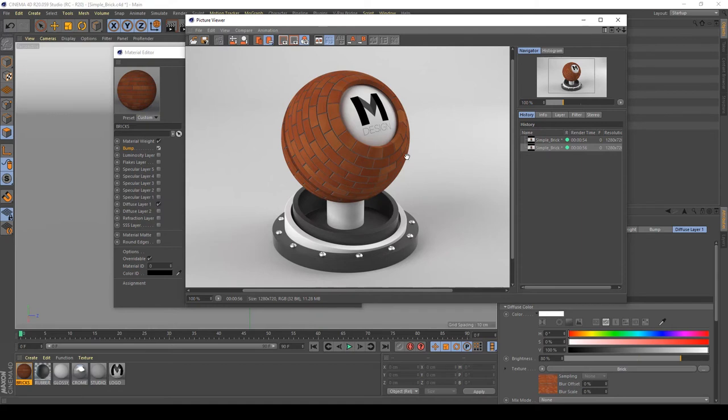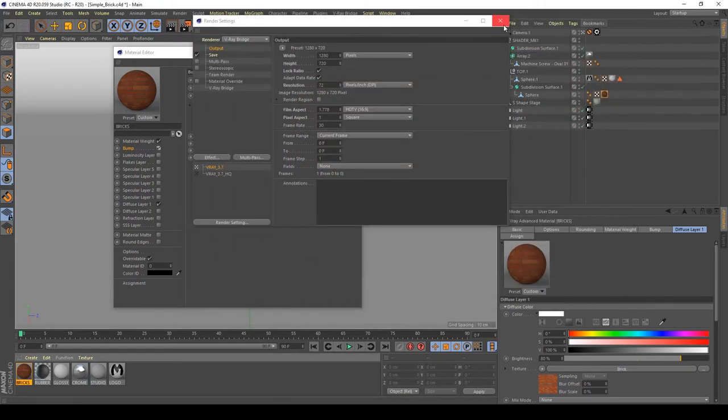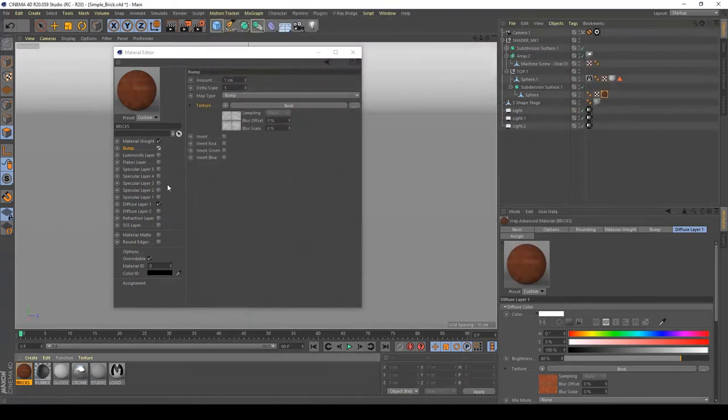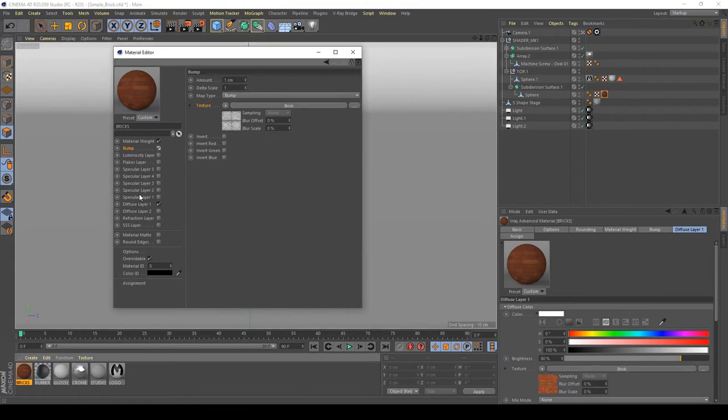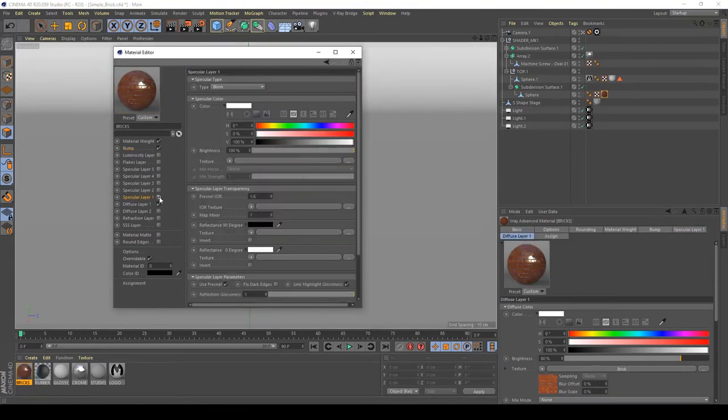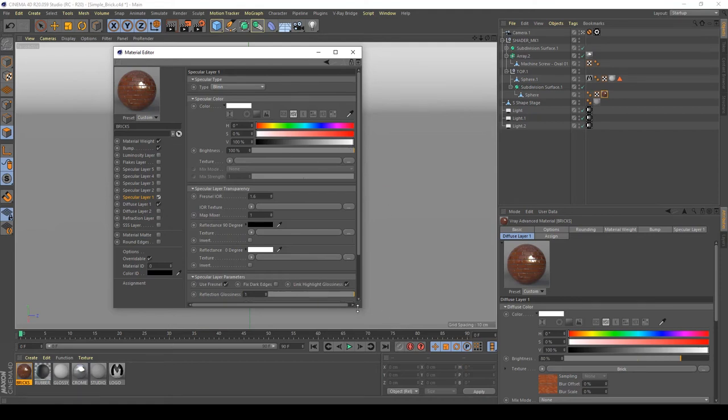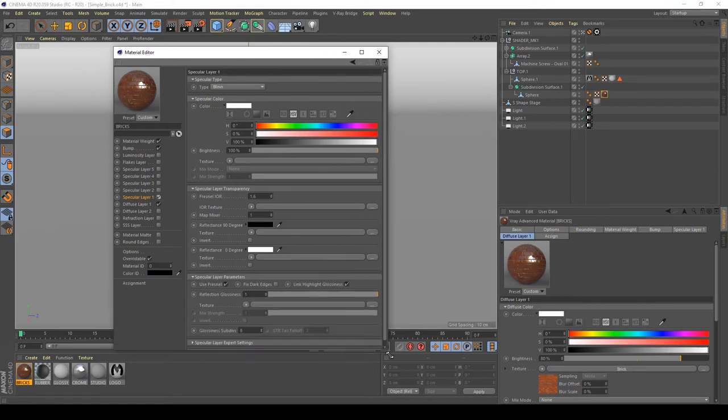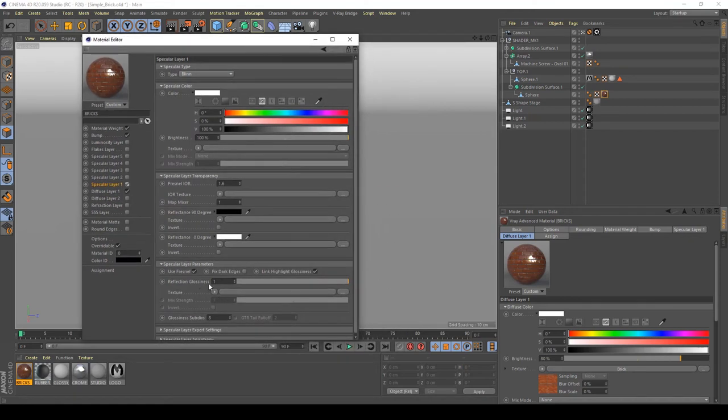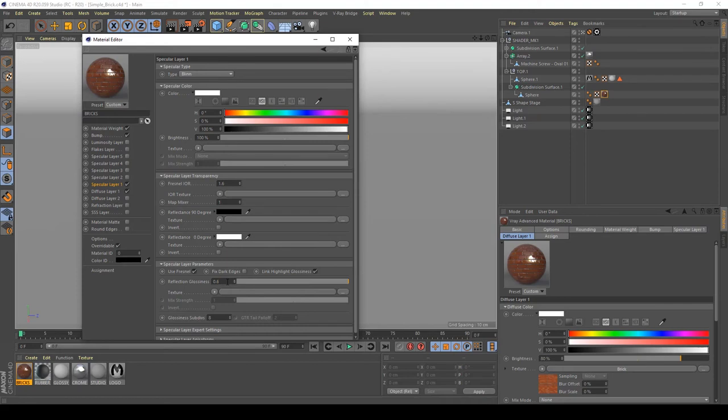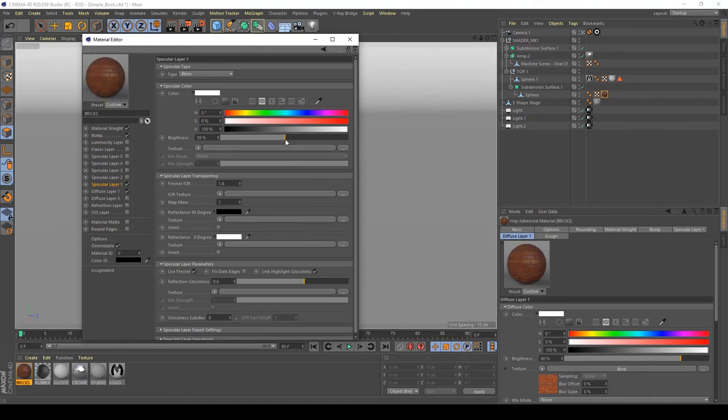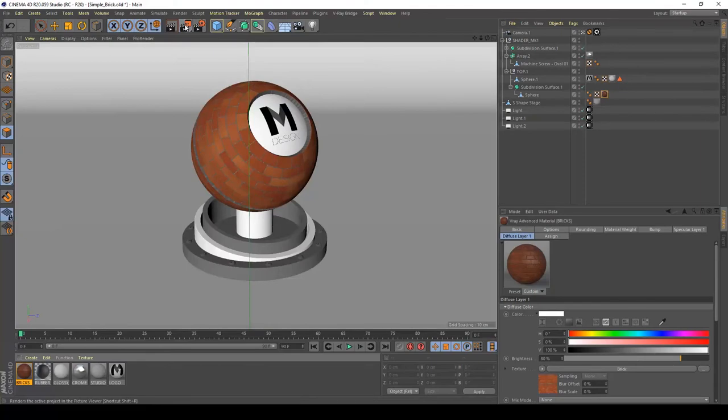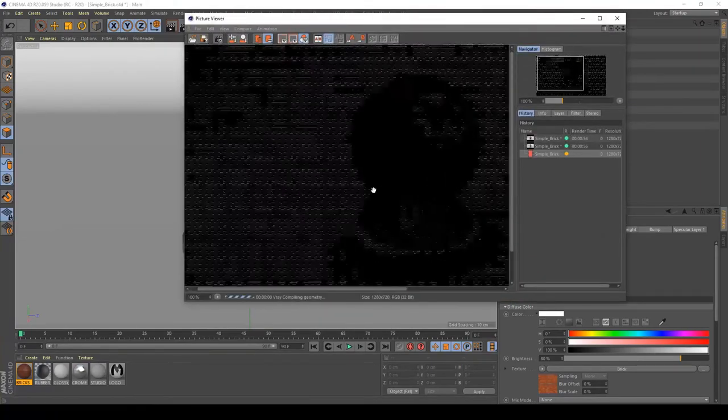Maybe we can try to add a little bit of reflection to this material. The specular type of bricks is very opaque, so the reflection and glossiness is very low. So maybe we can try to set it to 0.6 and reduce the specular color of about 50%. Maybe it's good. And let's see what happened in my render.